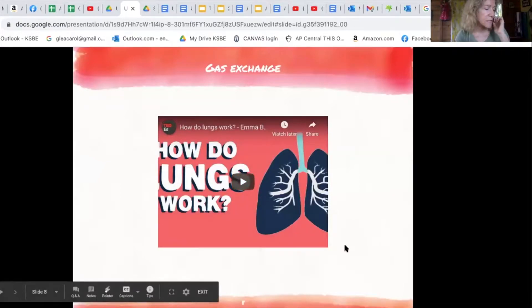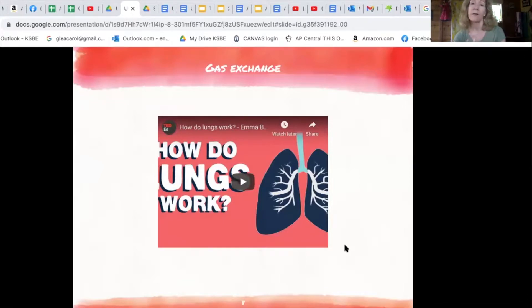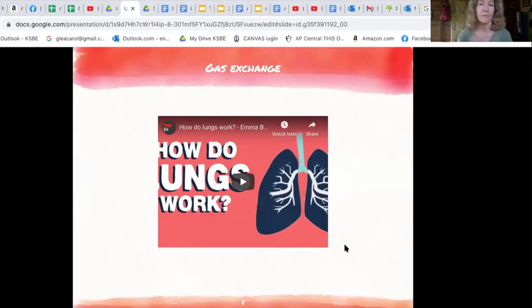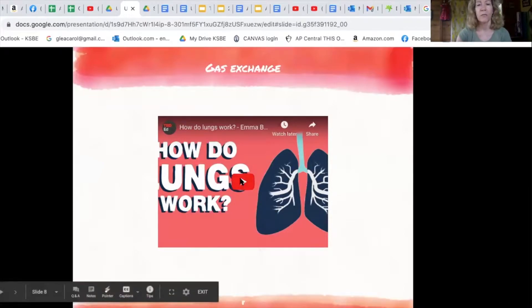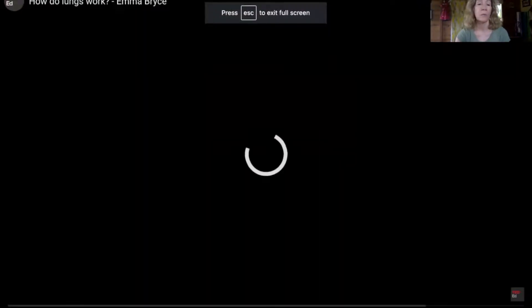With this video, you'll see question 16 has questions that go along with it. Stop and start the video to fill in those questions. I'll just show it now and then you can stop and start to complete question 16.